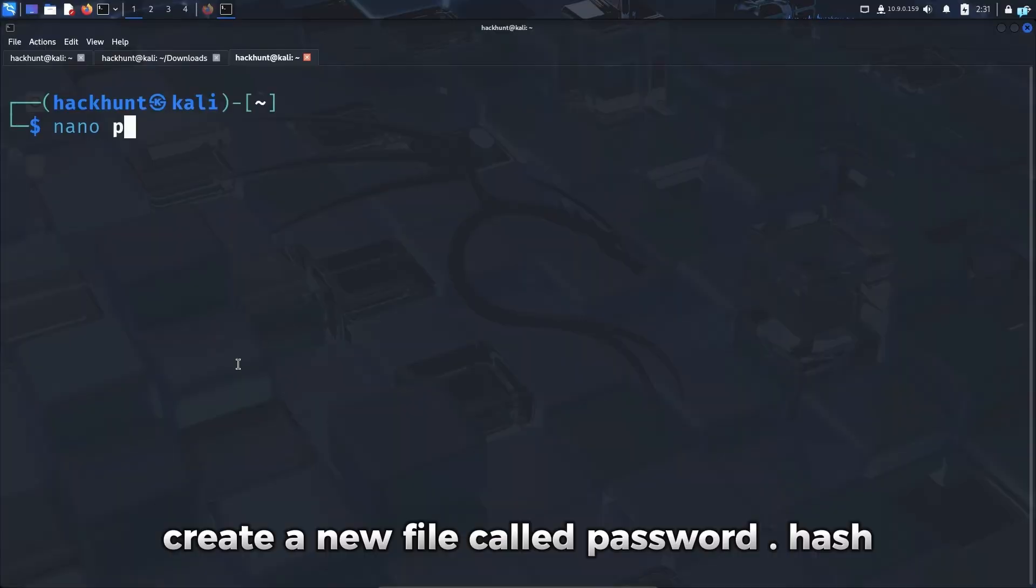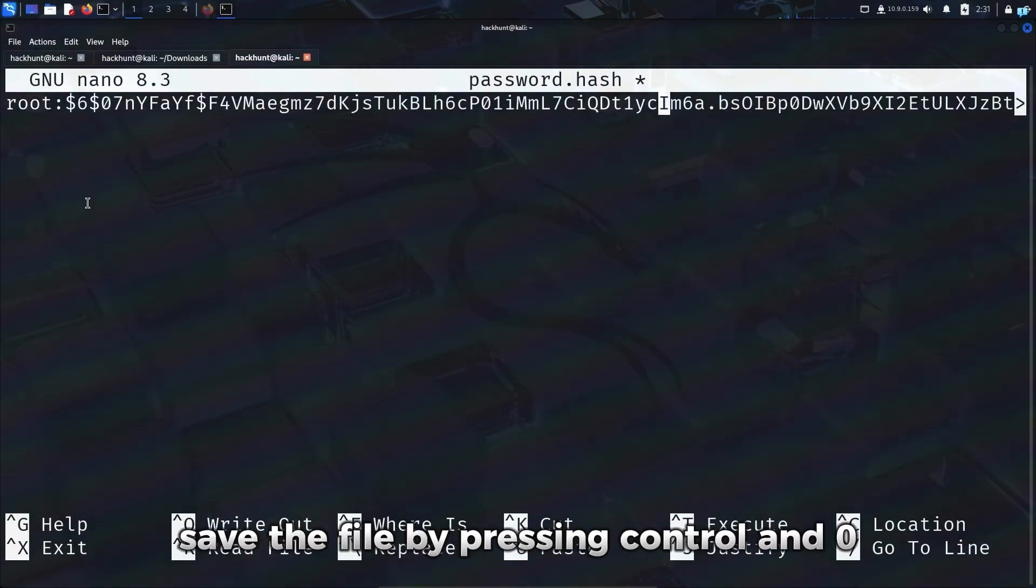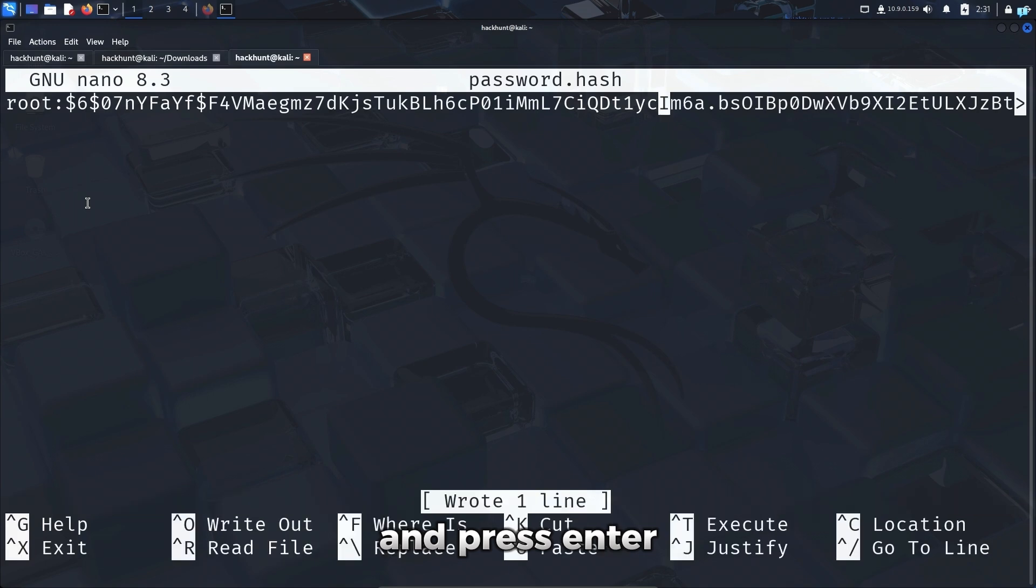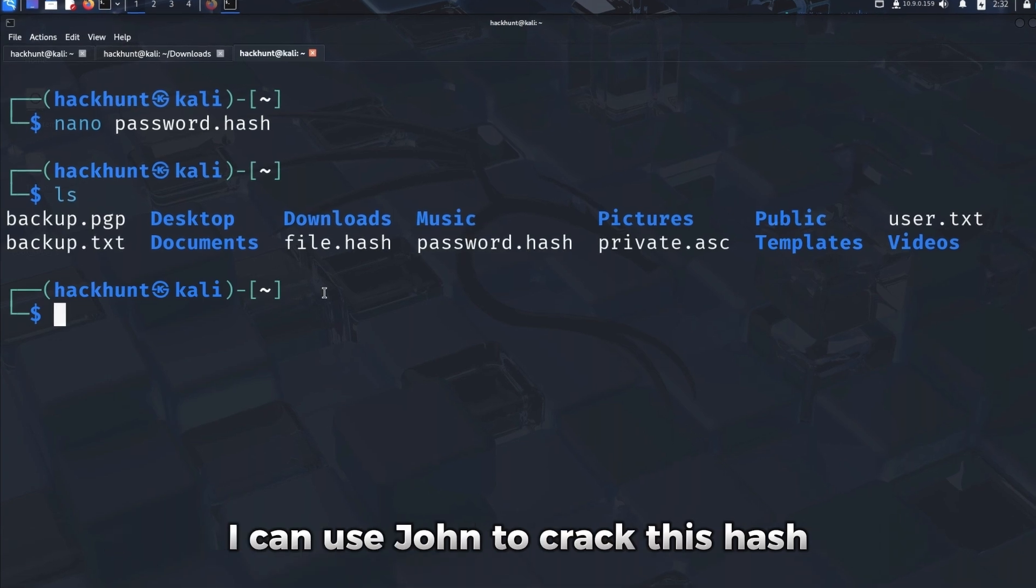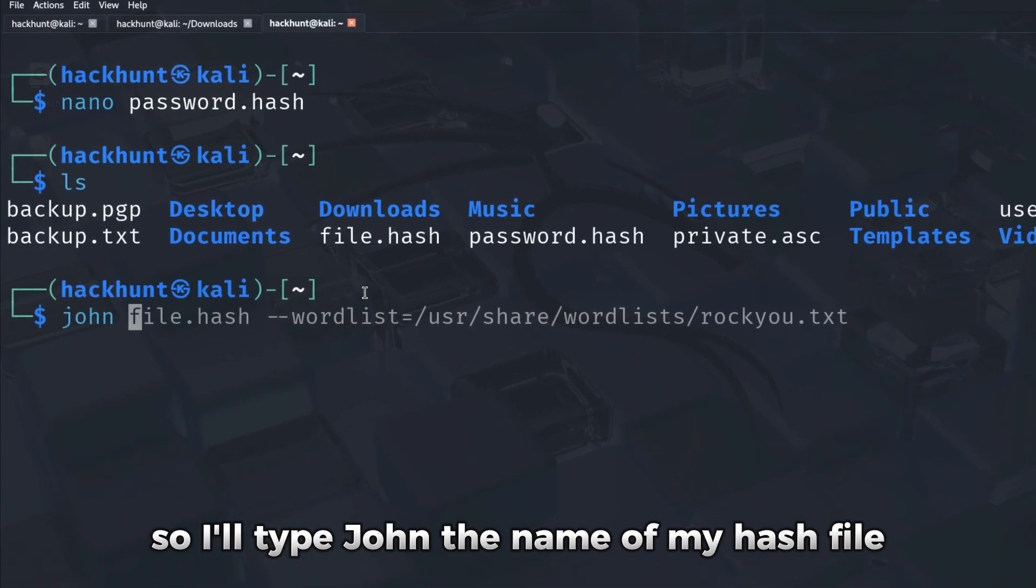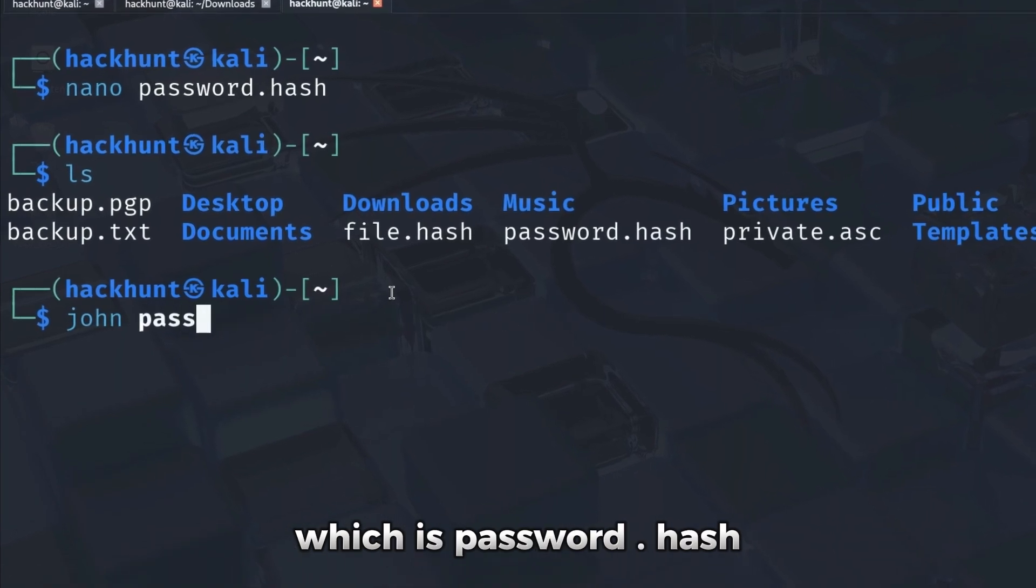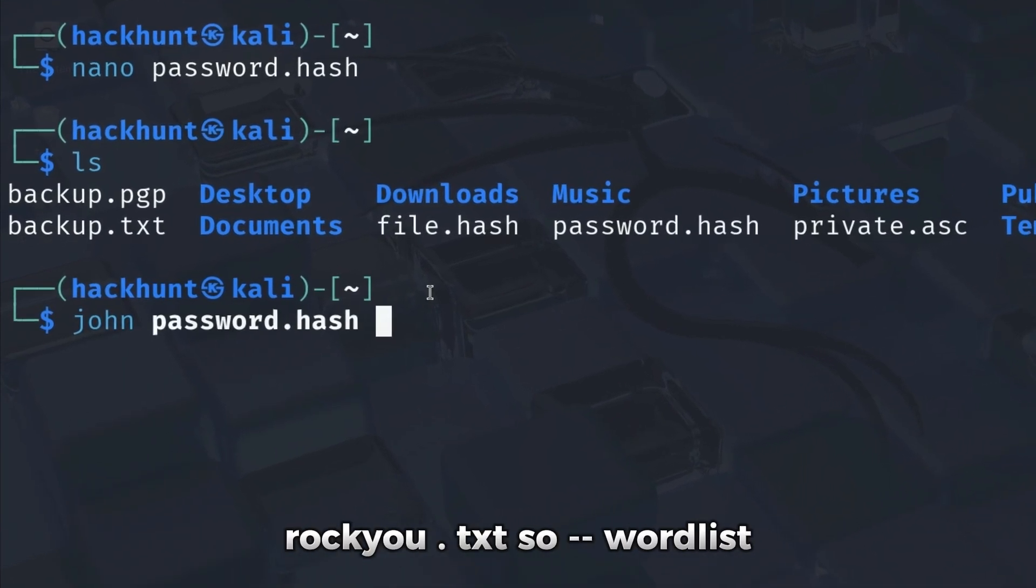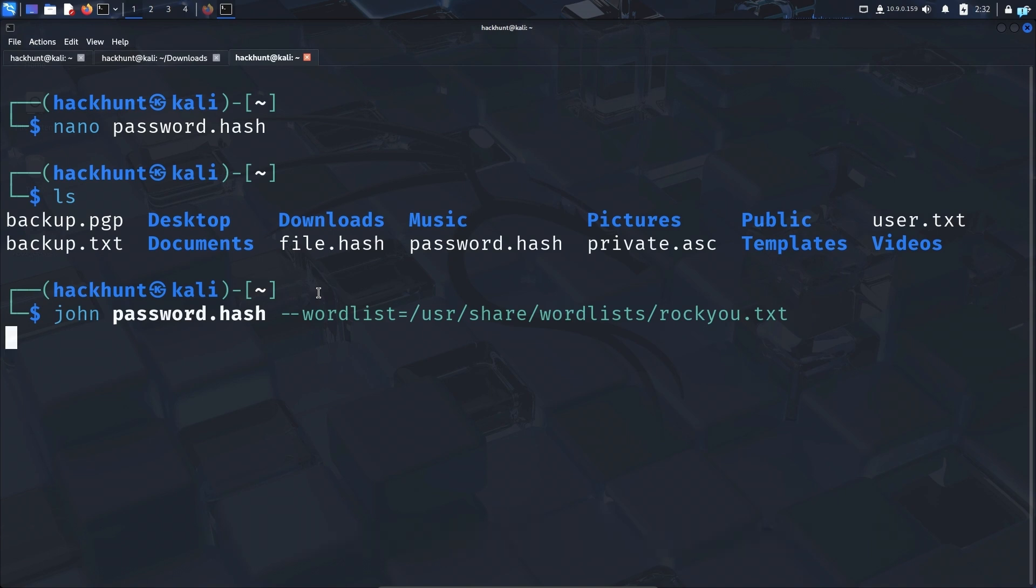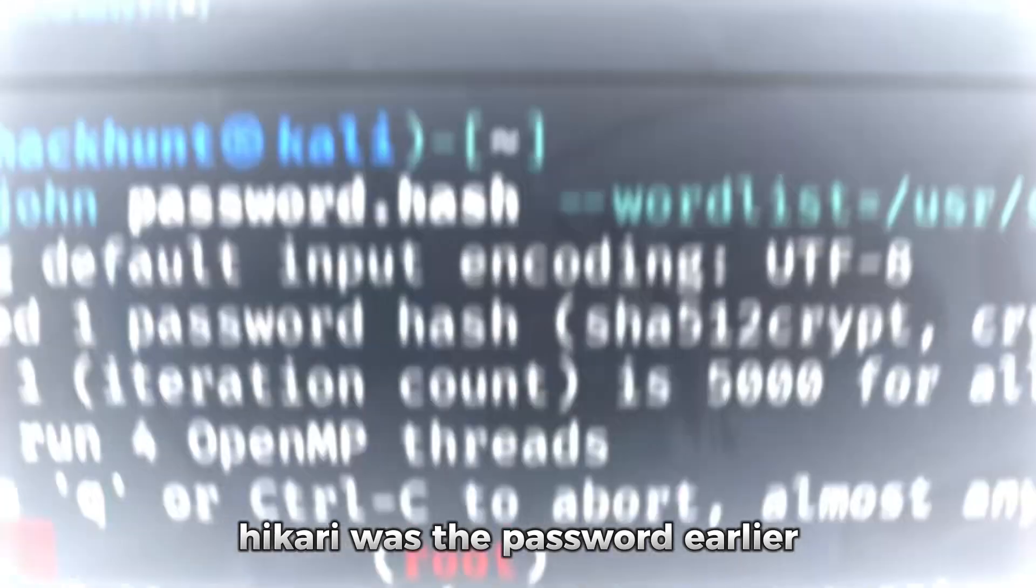Create a new file called password.hash and paste the hash. Save the file by pressing Ctrl and O at the same time on my keyboard and press enter, and quit out of the file with Ctrl plus X. Now the password.hash file has been created. I can use John to crack this hash. So I'll type John, the name of my hash file, which is password.hash, and I will again use the wordlist rockyou.txt. So dash dash wordlist, /usr/share/wordlists/rockyou.txt. Now the hash has been cracked. Hickory was the password.